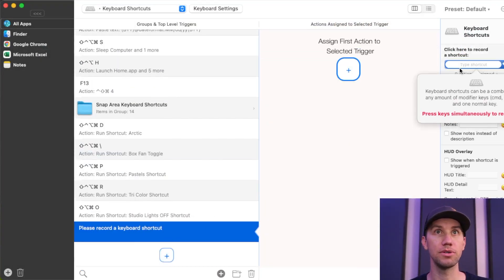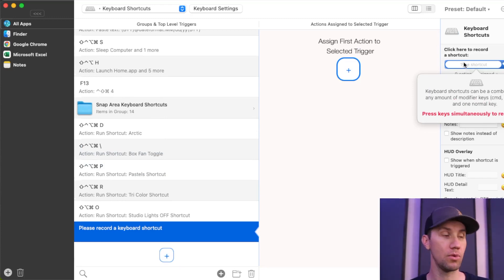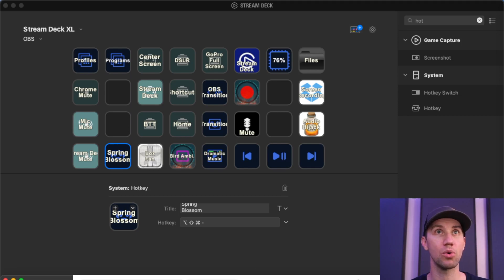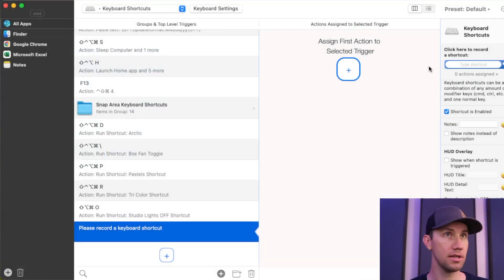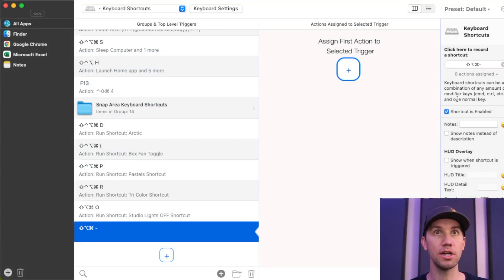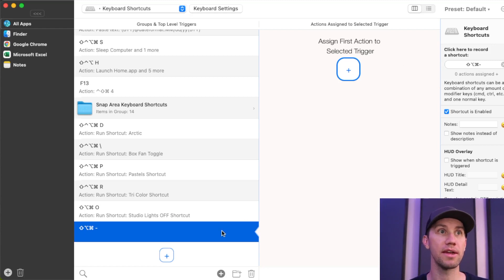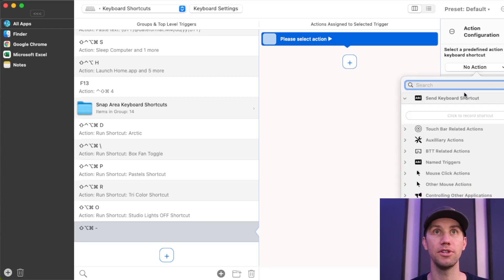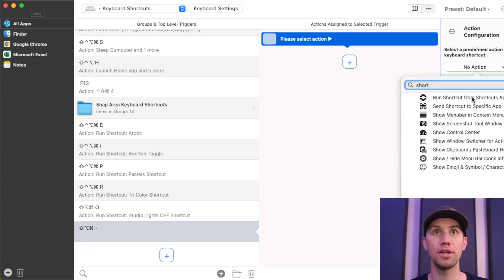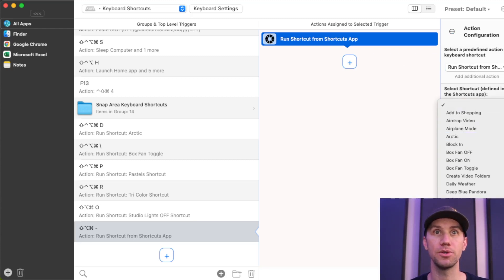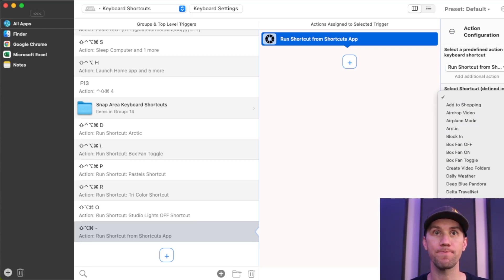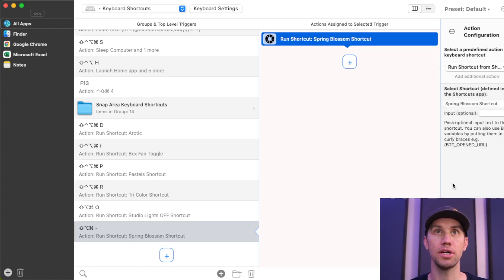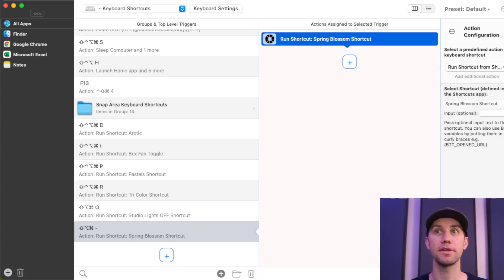All I'm going to do is press my button, which is from my Stream Deck. I'm just going to press this button to record the shortcut down here. So back to Better Touch. All I need to do is type the shortcut, which is really just pressing the button. So now that button or that hotkey triggers something. Now all I have to do is, what do I want it to trigger? I want it to go run a shortcut from the shortcuts app. All I do is select the shortcut. What did we call it? Spring Blossom shortcut. And we're done. That's it.